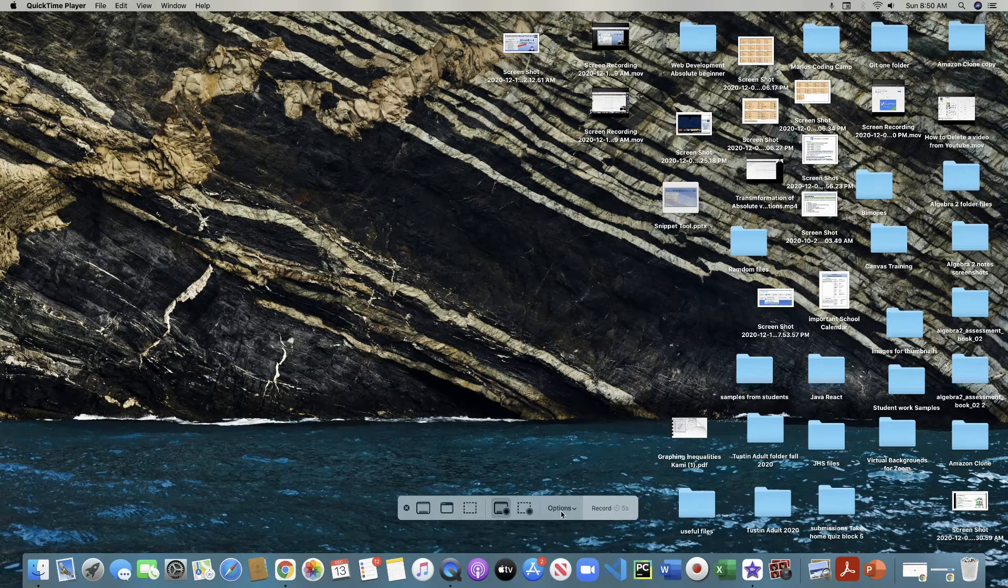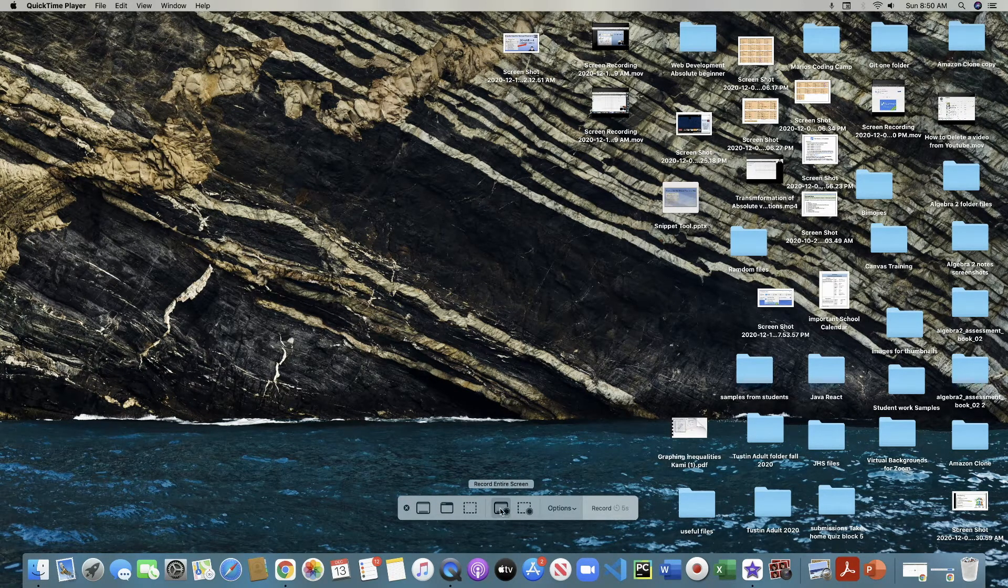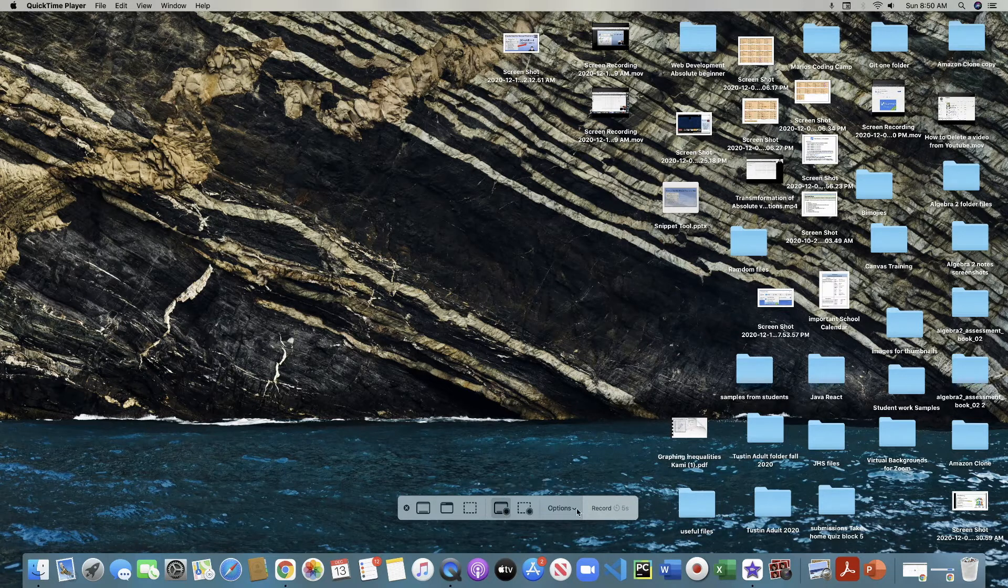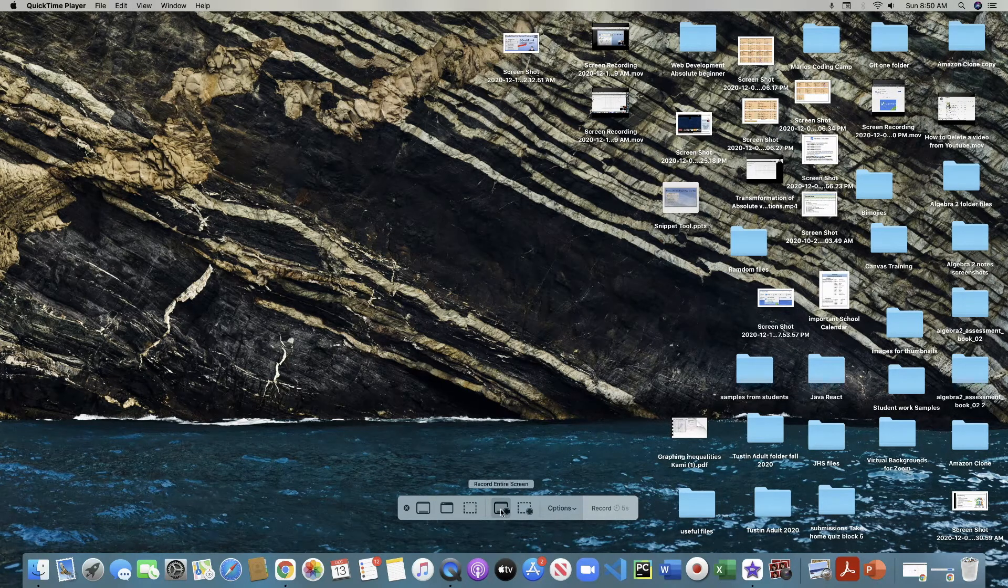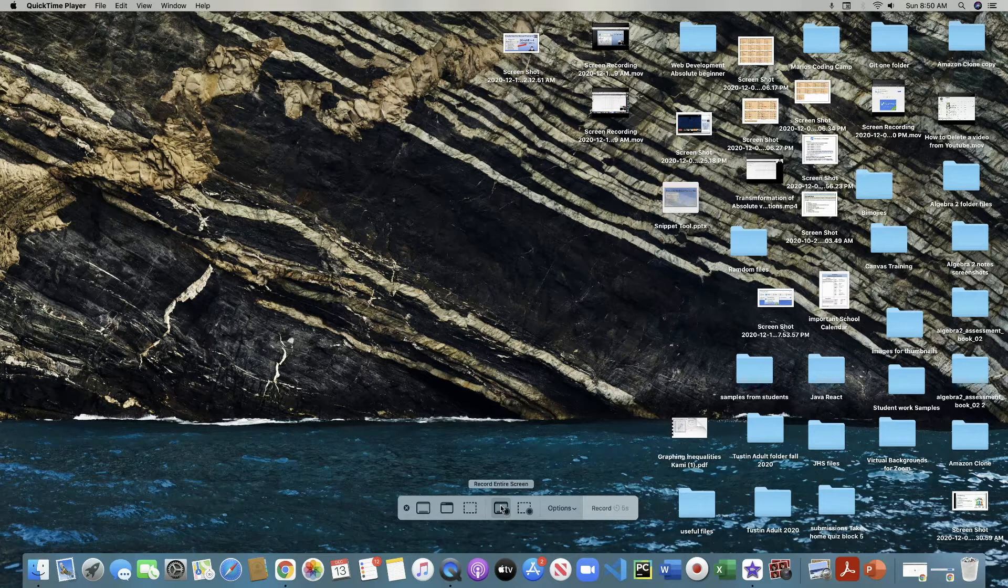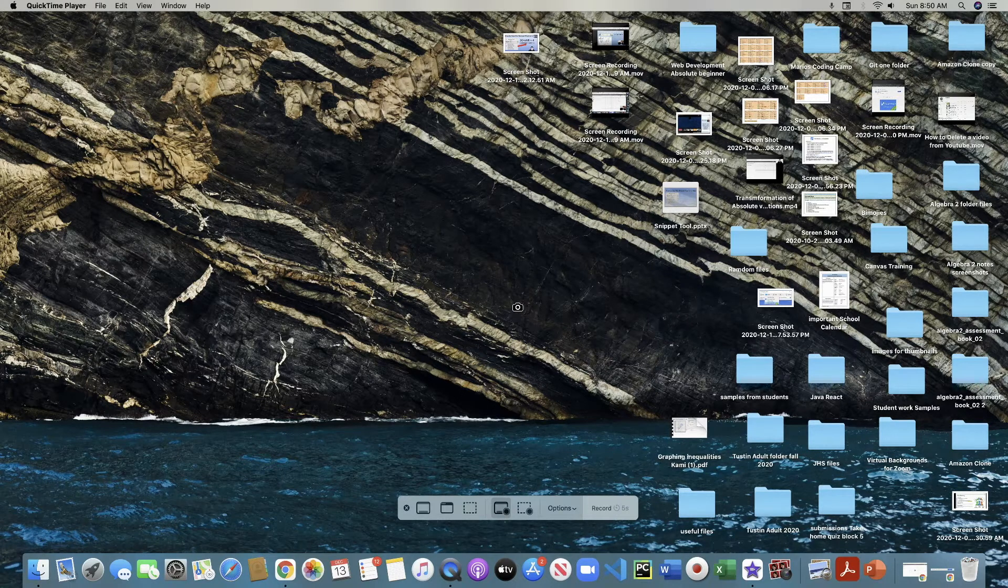You can actually just go to selection or the entire screen. I'm going to record this entire screen and you do get a warning here. So I'm going to just click right here. So I want to record all that.